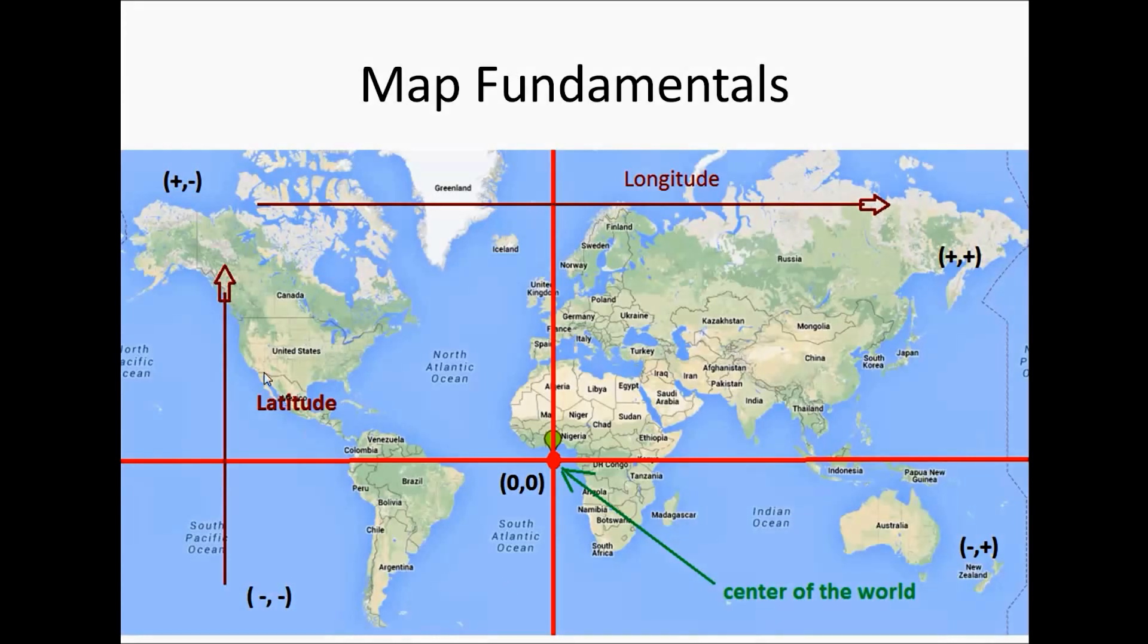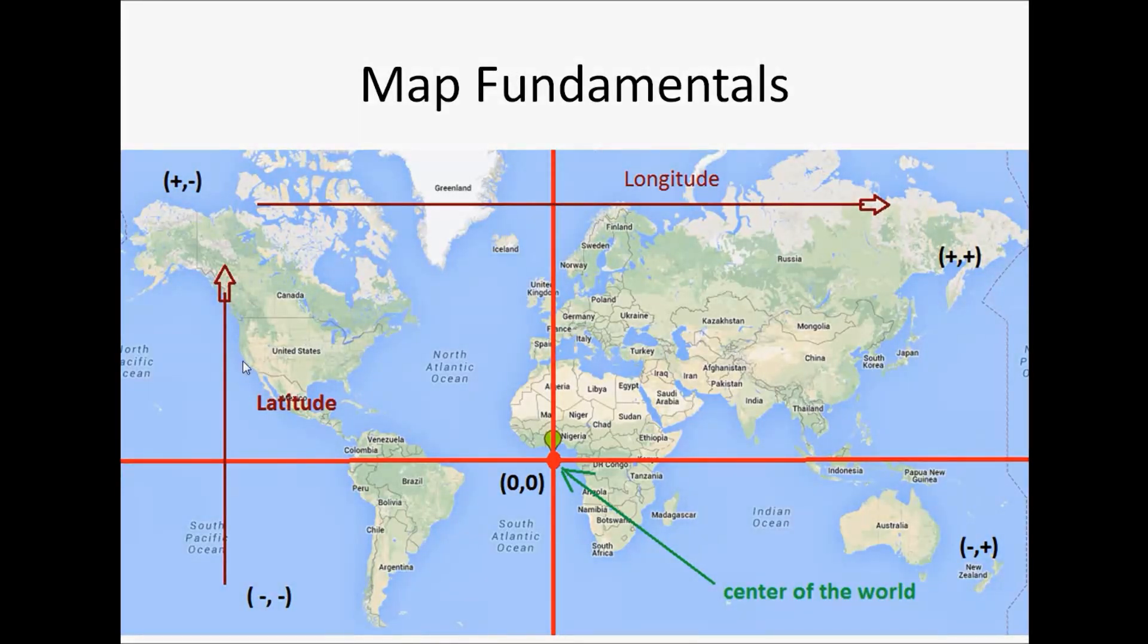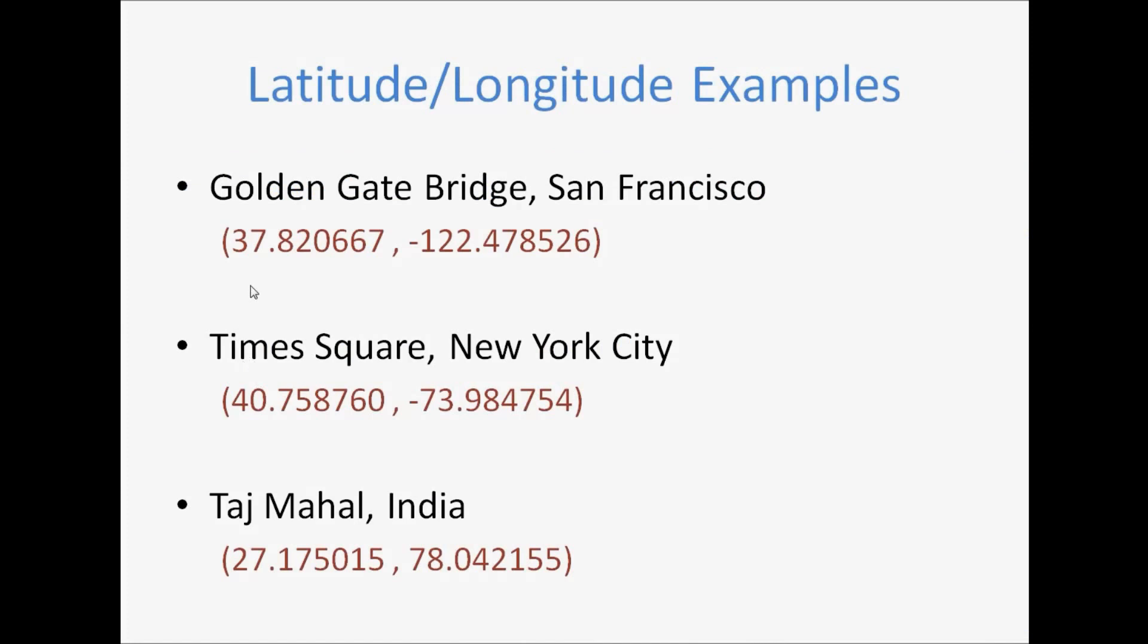Say, if you take the Golden Gate Bridge somewhere here, it will have a latitude value of positive number as you can see here, and longitude of a negative number. Same way, the Taj Mahal will have both positive numbers for latitude and longitude. That's the fundamental of map.